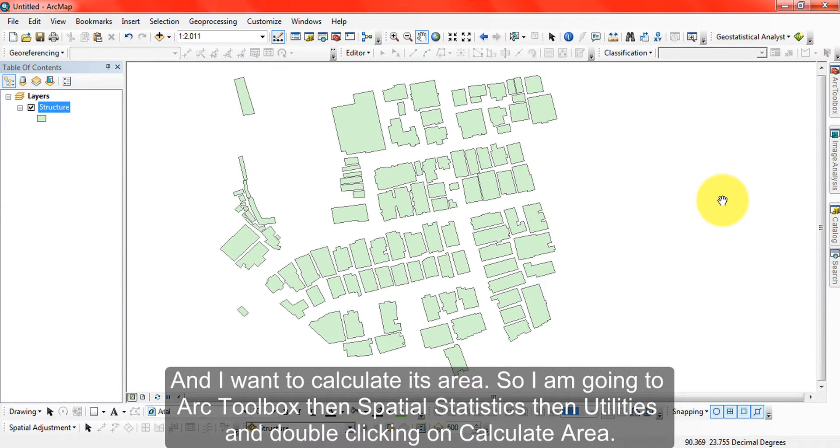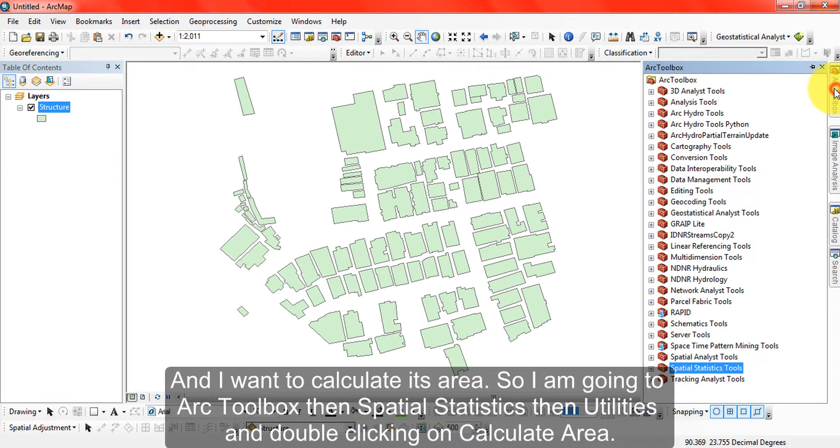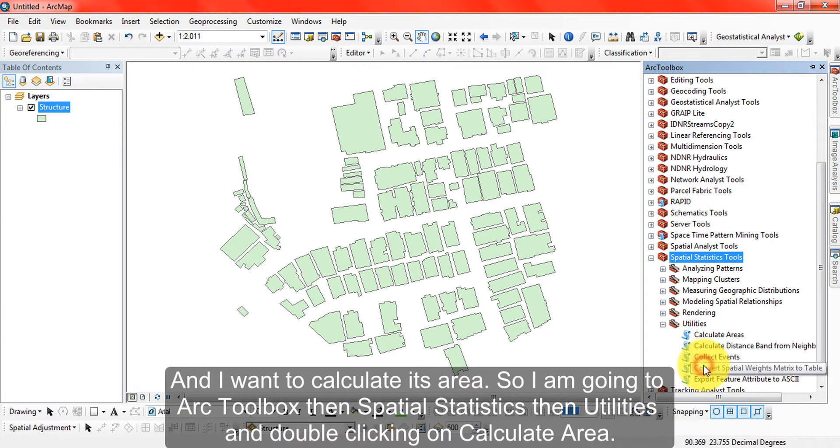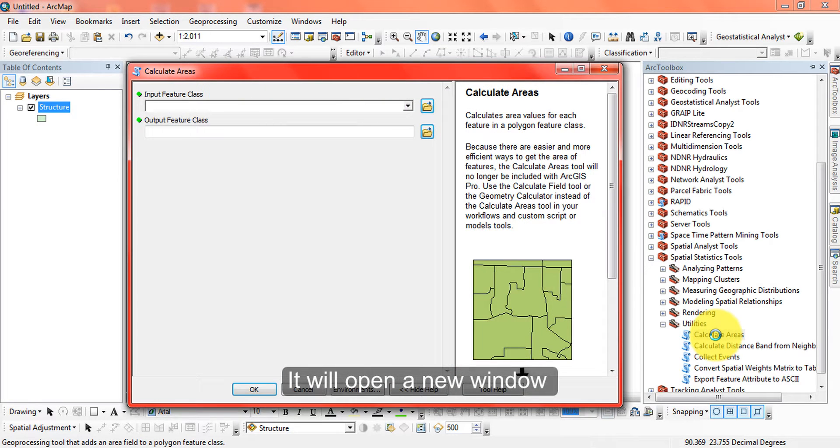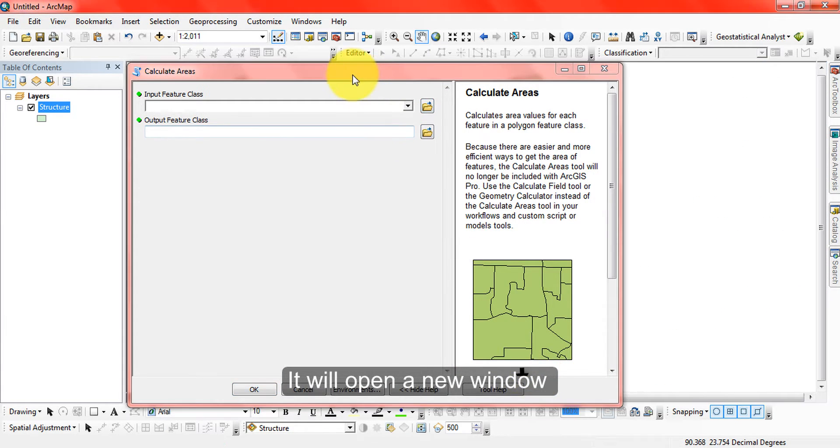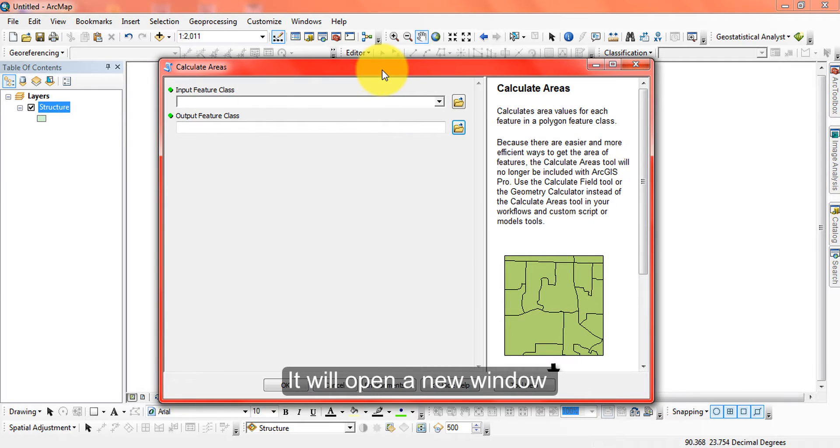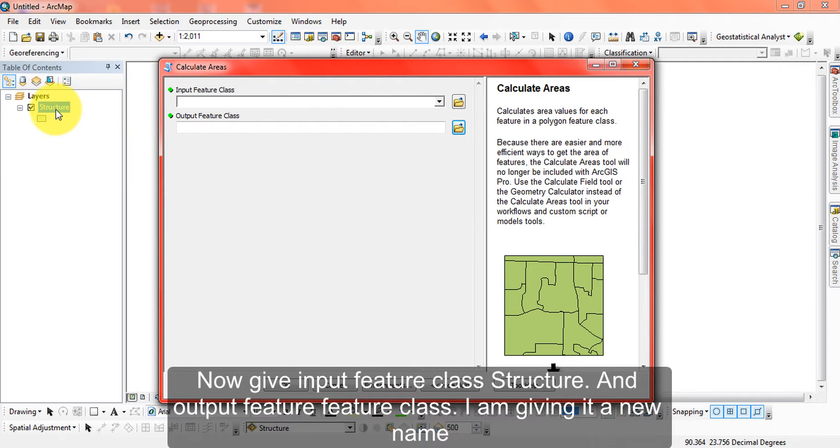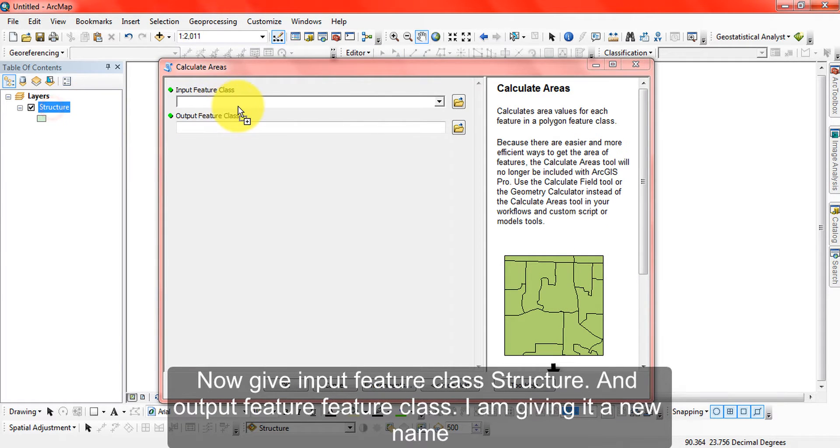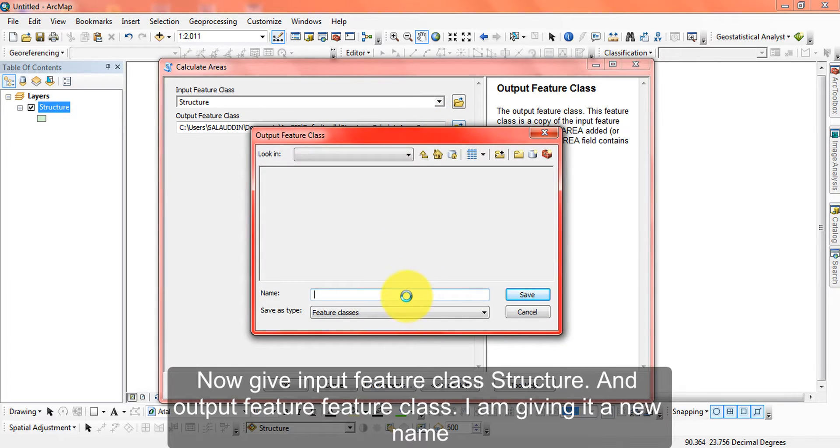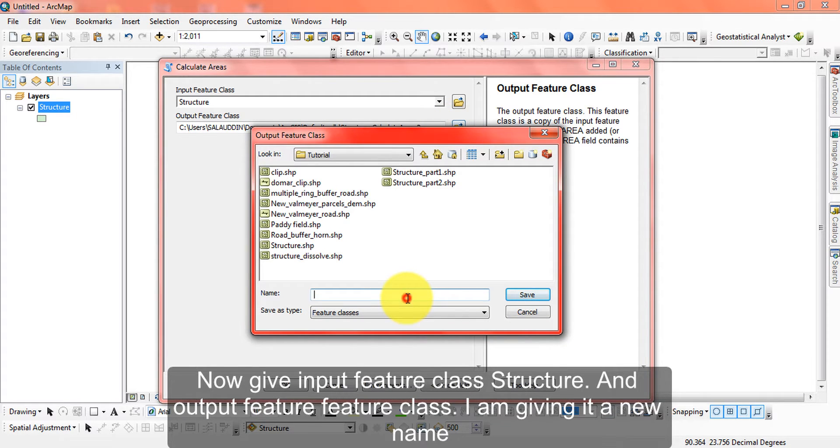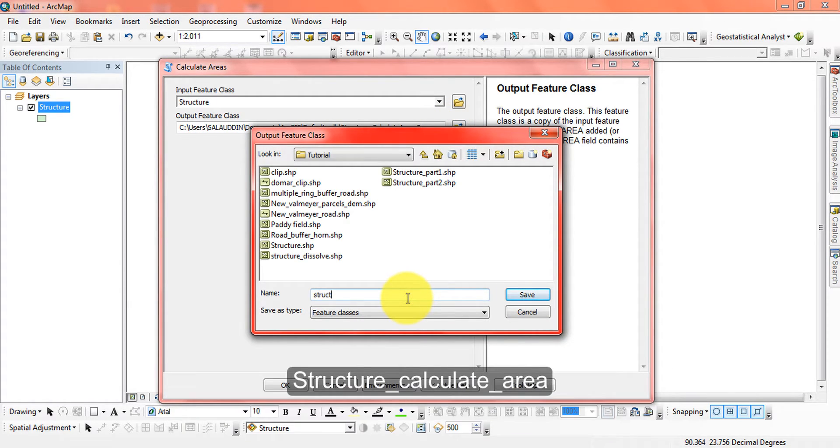I'm going to the toolbox, selecting spatial statistics tools, and then calculate areas. Double clicking on it will open a dialog. The input feature class is Structure, and for the output feature class I'm giving it a new name: Structure_calculate_area.